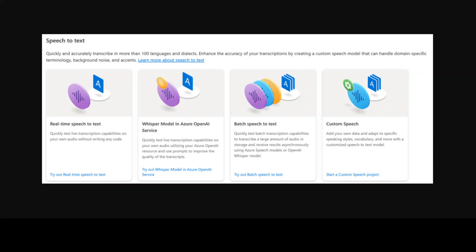The OpenAI Whisper model is an encoder-decoder transformer that can transcribe audio into text in 57 languages. It also offers translation services from those languages to English, producing English-only output, and it creates transcripts with enhanced readability.